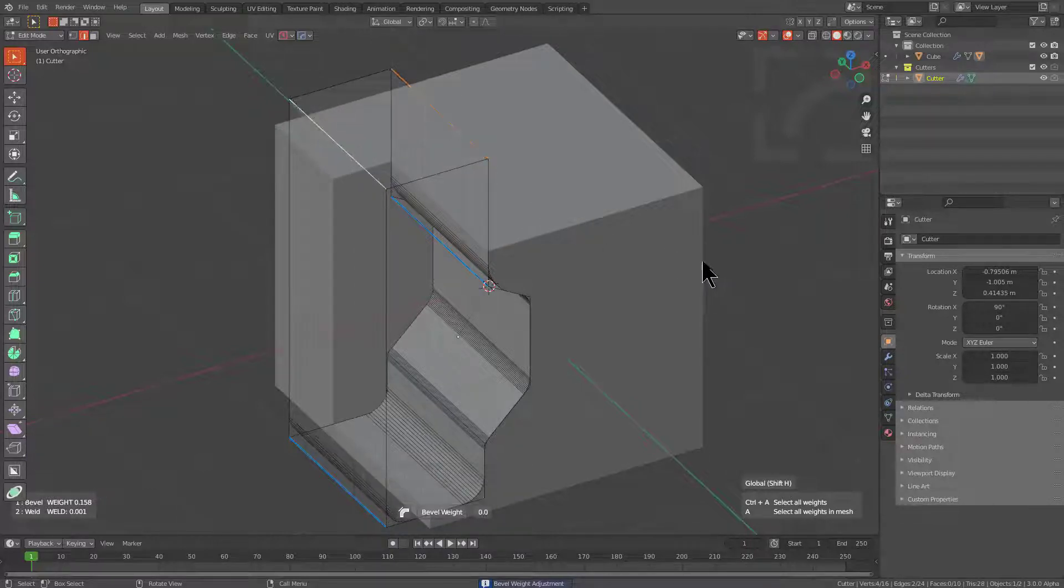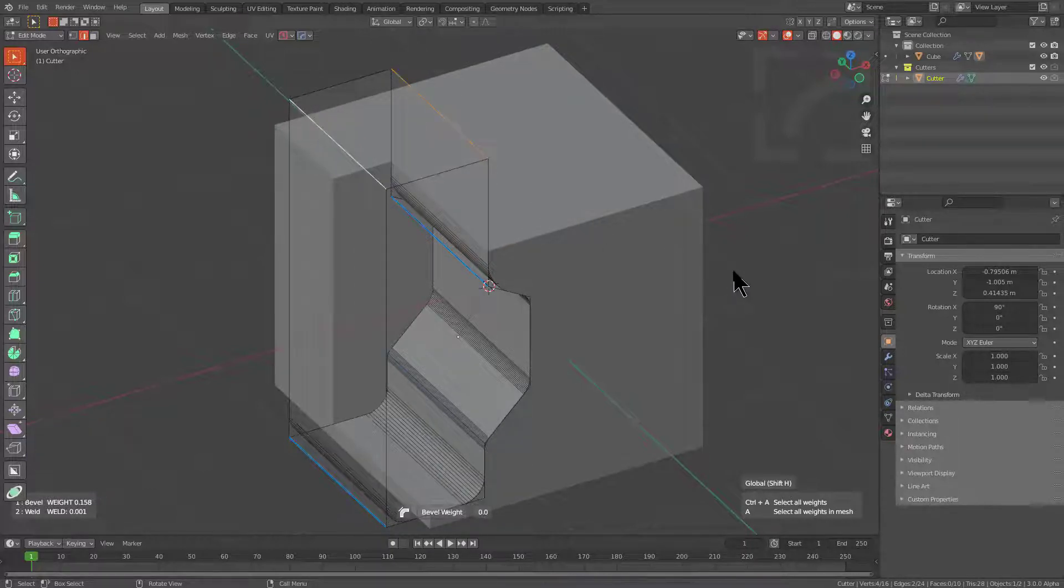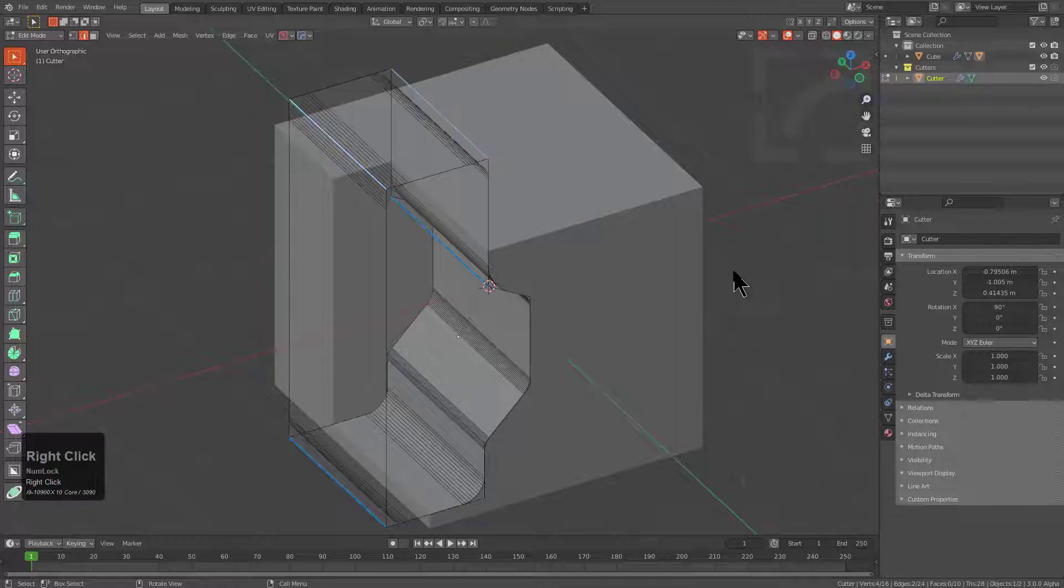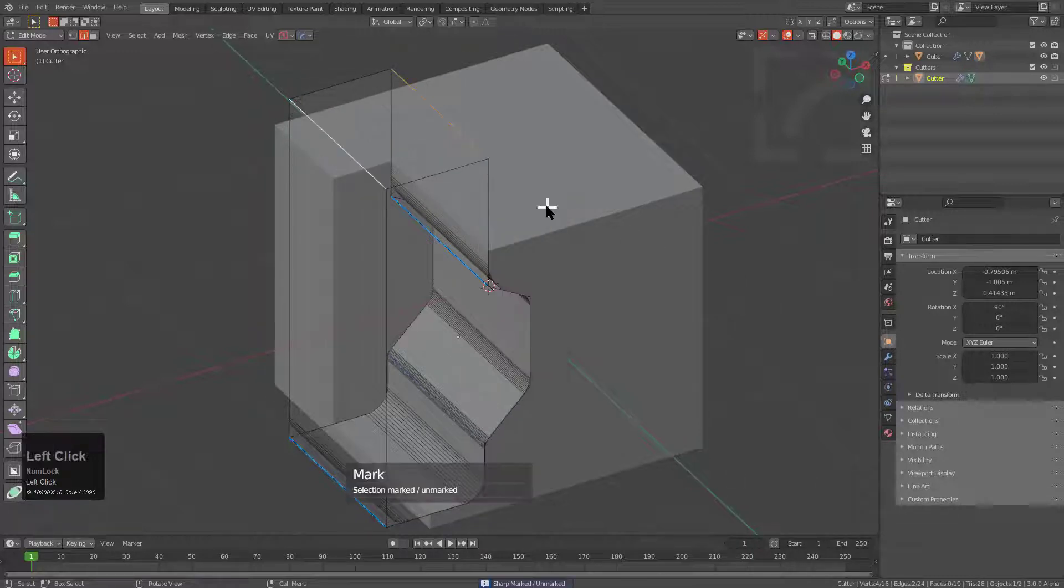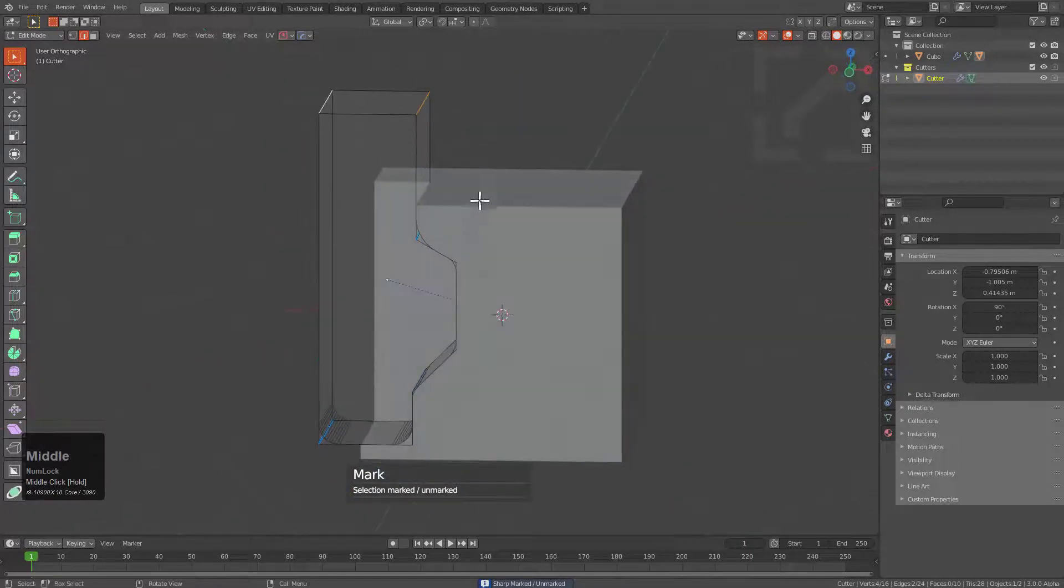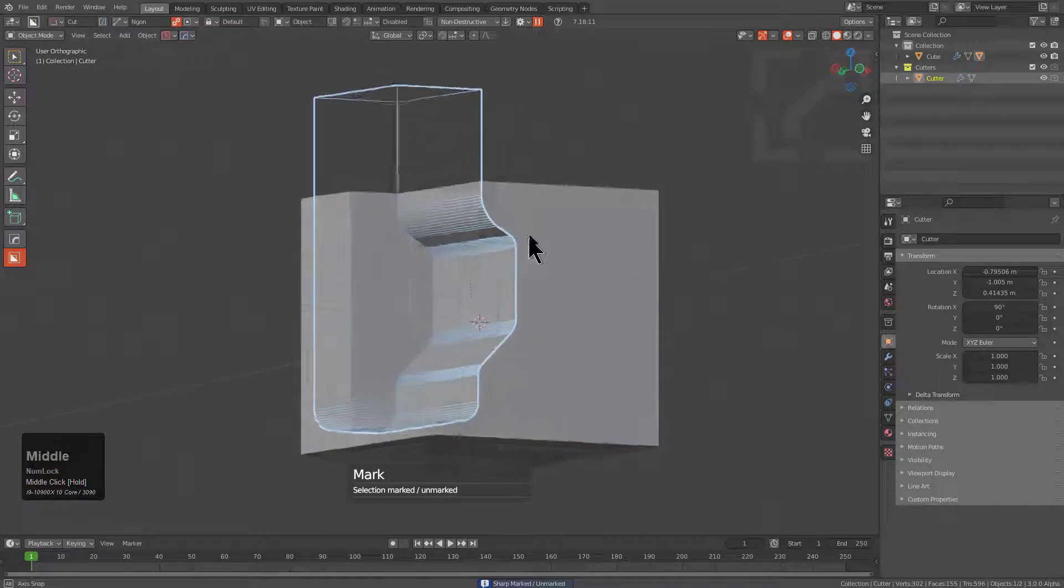At this time, just by bringing it all the way to zero on the bevel weight, we see that it just completely disappears. However, you can always just press Q and unmark in order to completely remove a bevel.